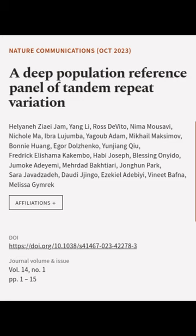This article was authored by Helene Seijam, Yang Li, Rostovito, and others.